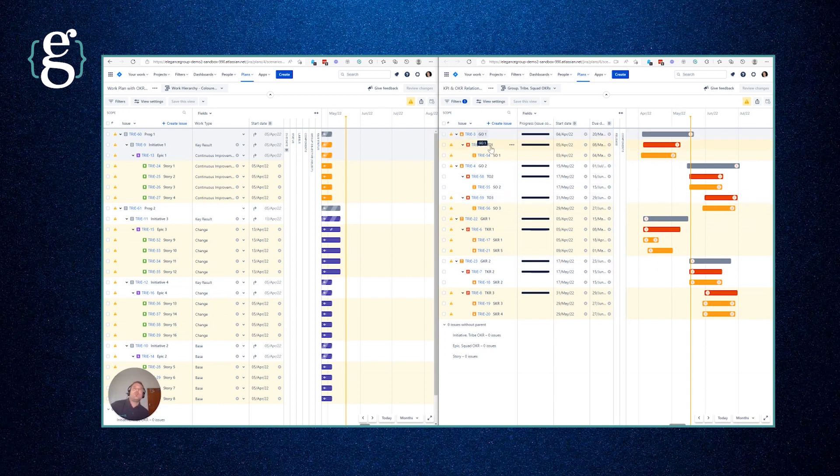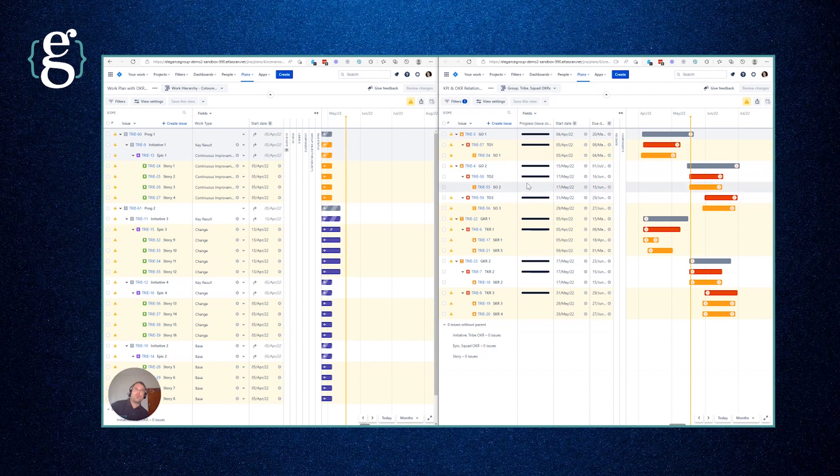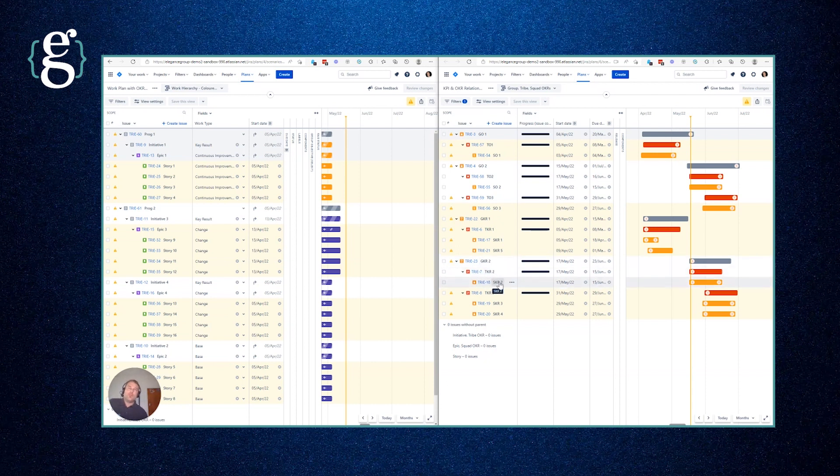We have our group objectives, tribe objectives, and squad objectives, and you can see we've laddered these down. We have two overall group objectives. We also have group key results here which are devolving into tribe key results and the squad key results that deliver upon them. So we're able to ladder these and relate them.